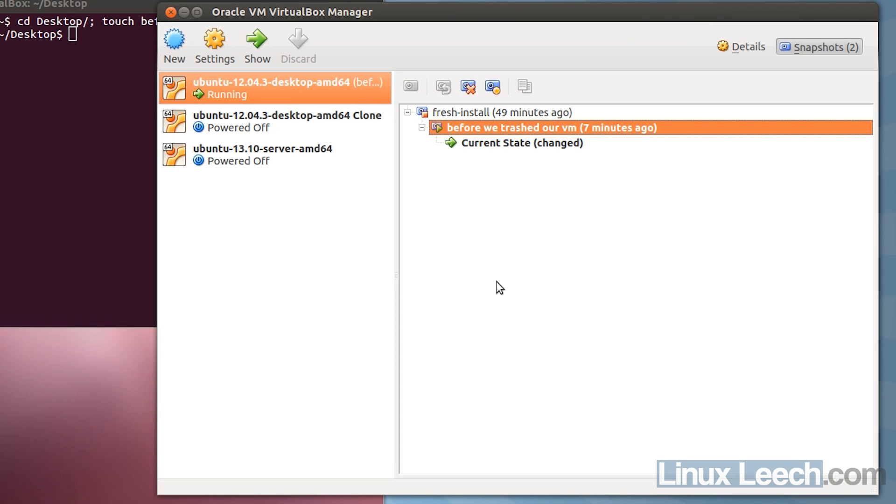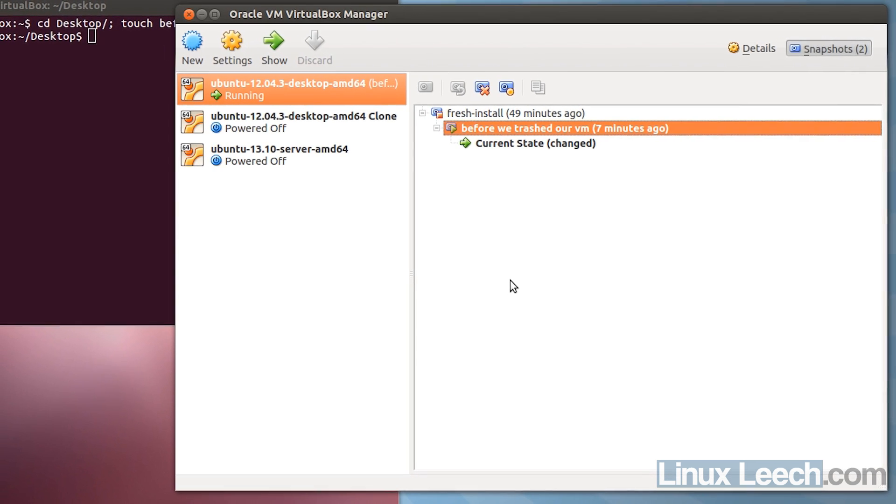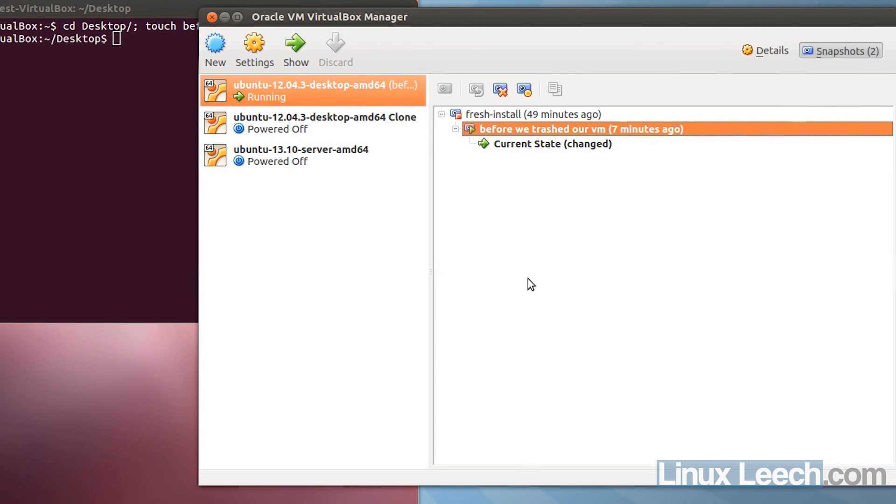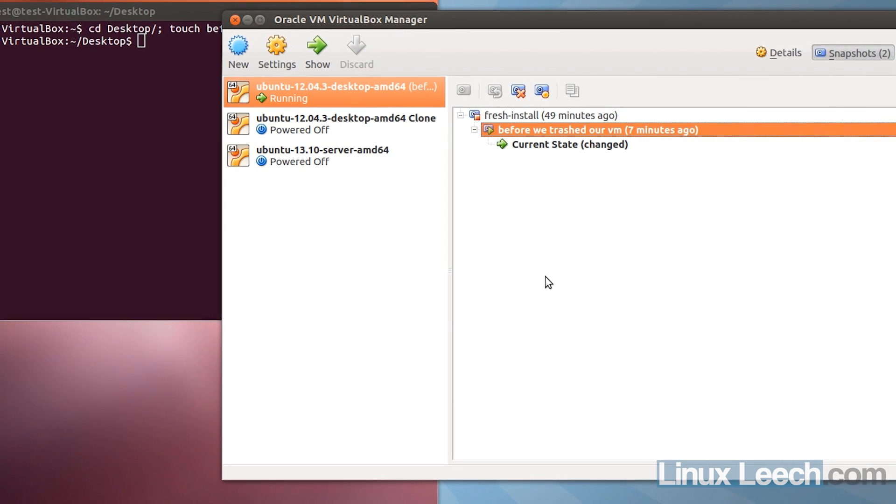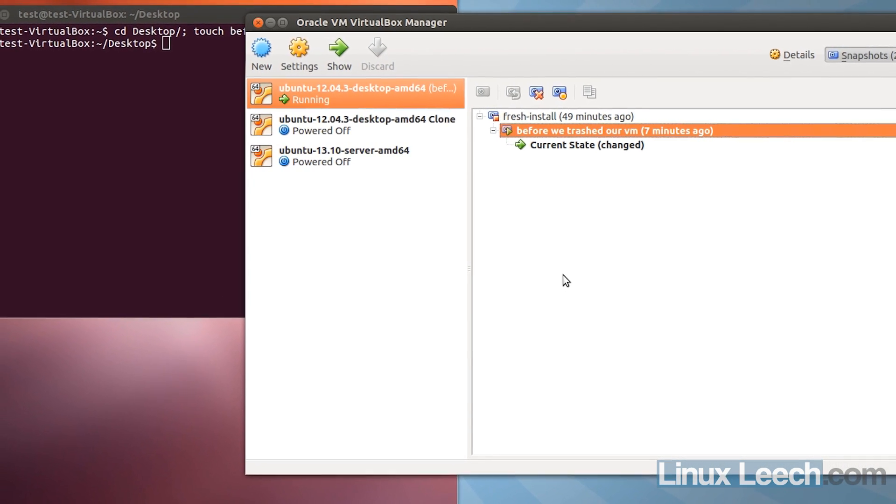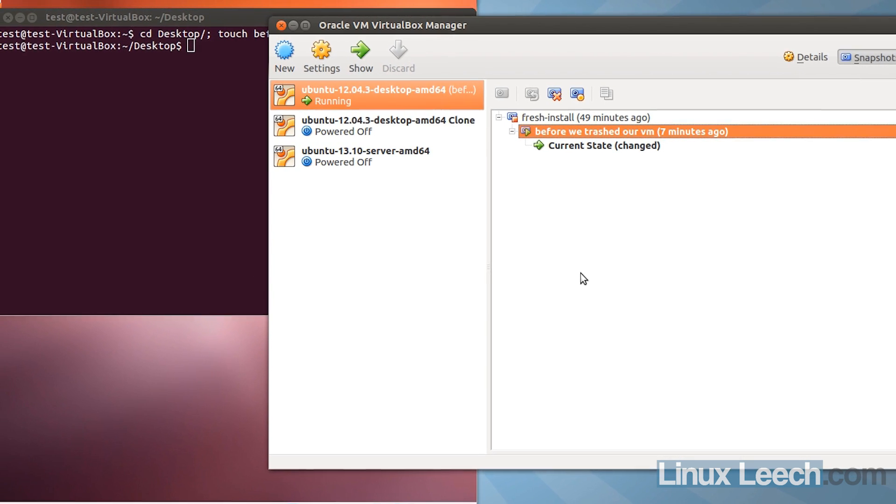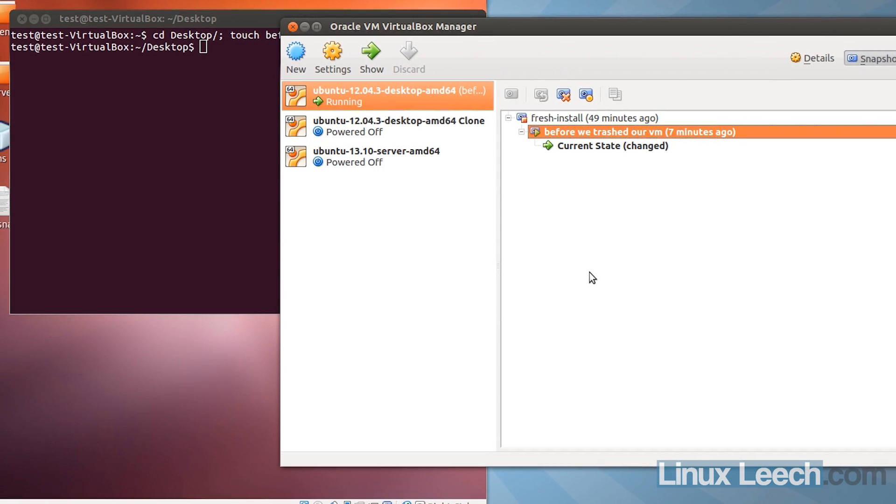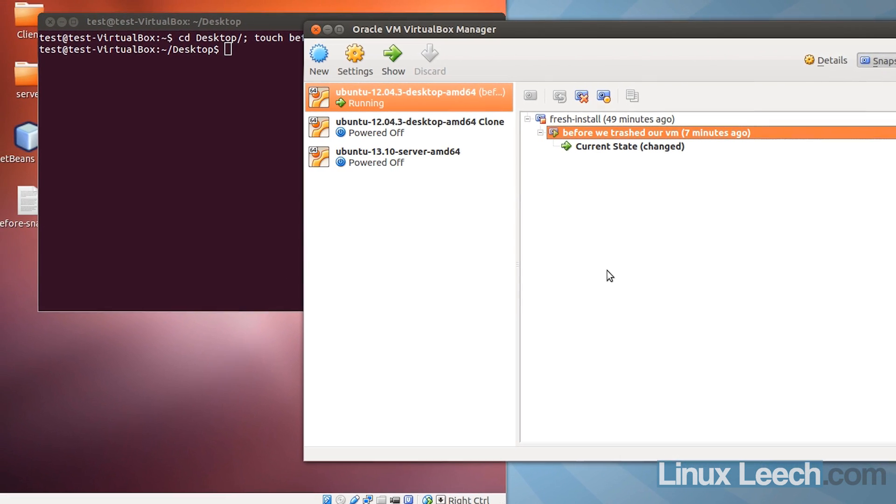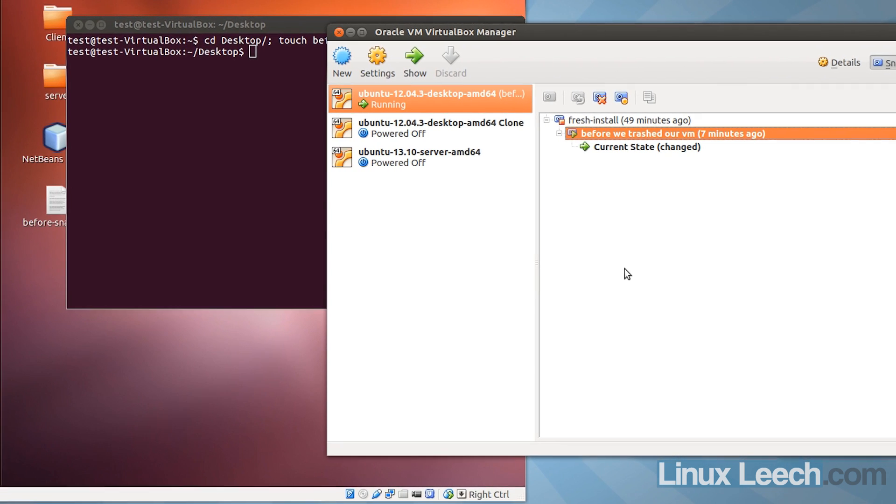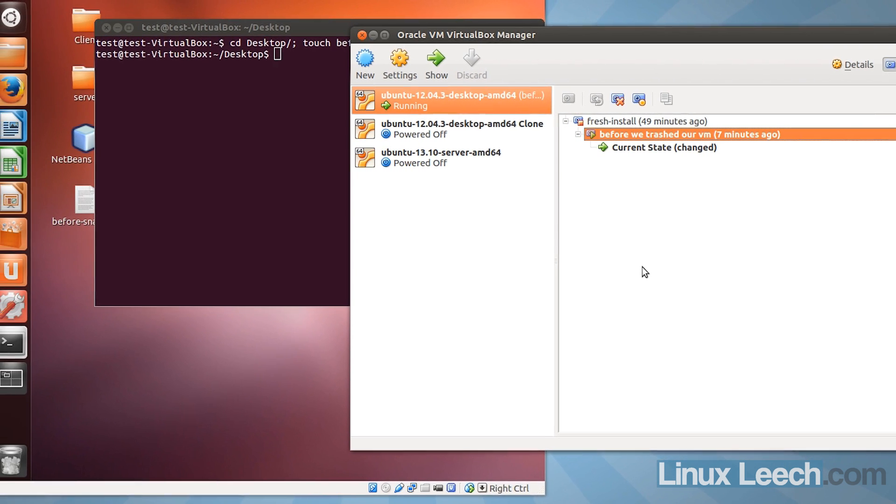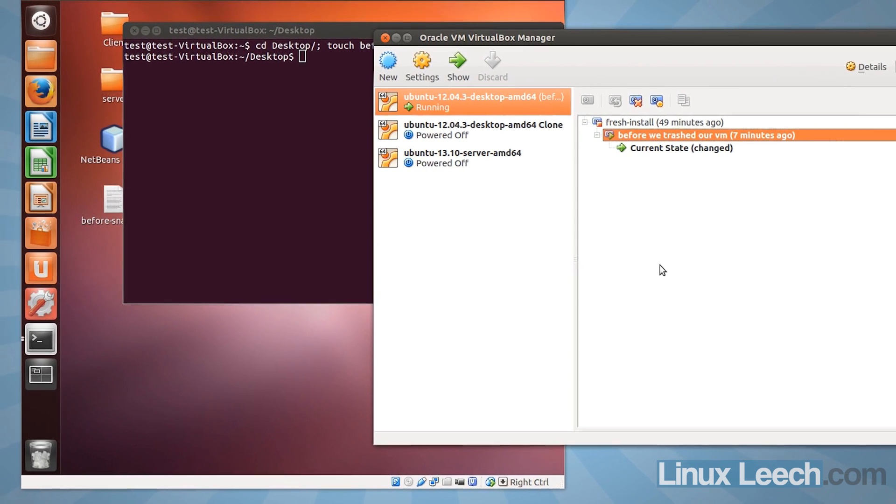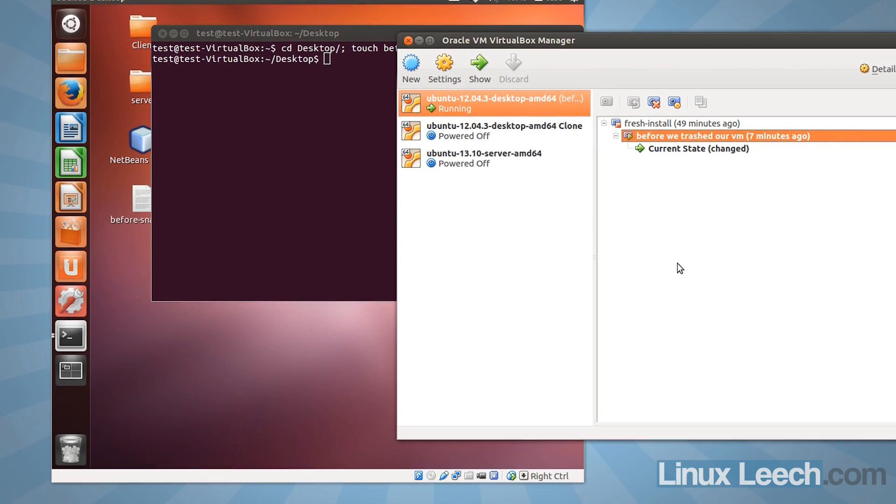So more useful reasons to create snapshots, other than destroying your operating system, are maybe you're about to update some files within your operating system, and you're not sure how they're going to work with some of the applications you have running in your VM. You can create a snapshot and then run the updates, and if things start to break, just roll it back to one of your previously created snapshots.